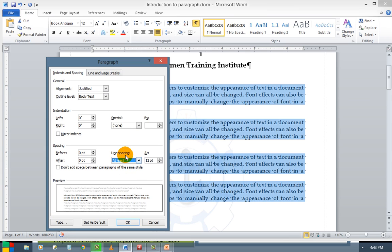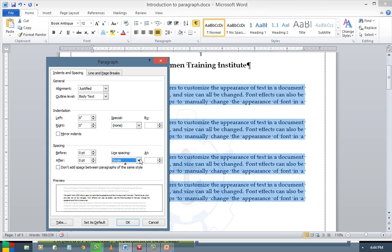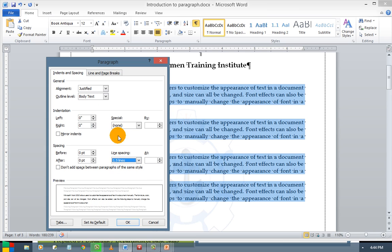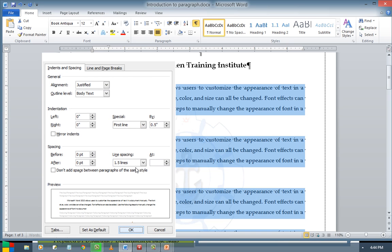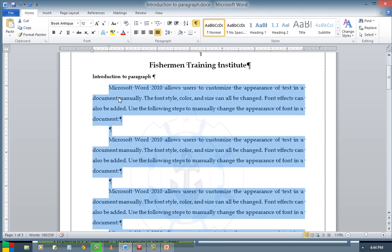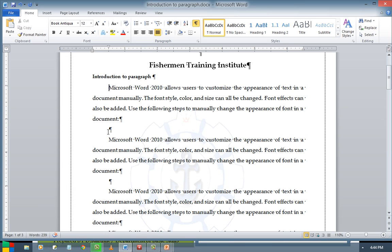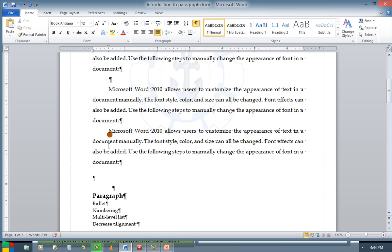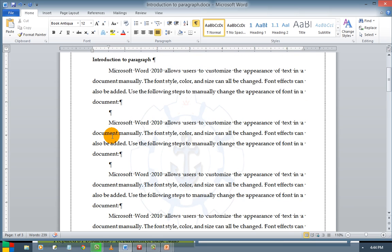Once you do this, here you can see the changes as per your parameters — this will change. Or else if you want a first line indent, the first line will be a little more indented. So this is first line alignment.